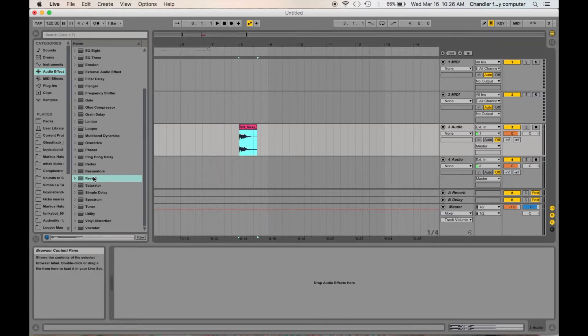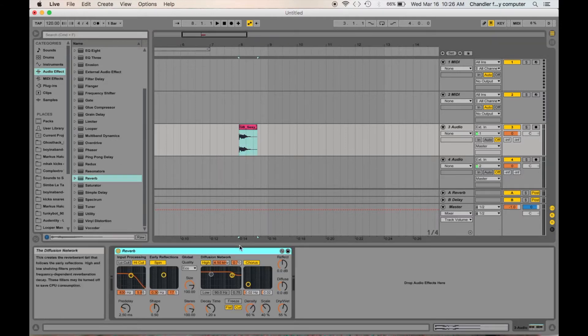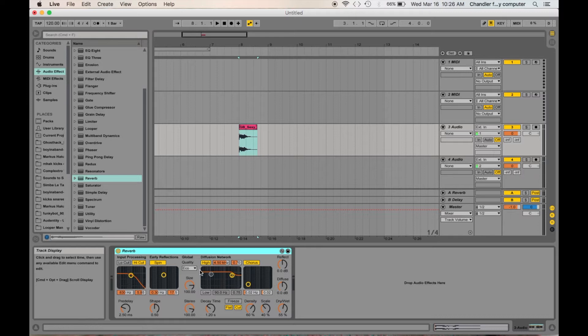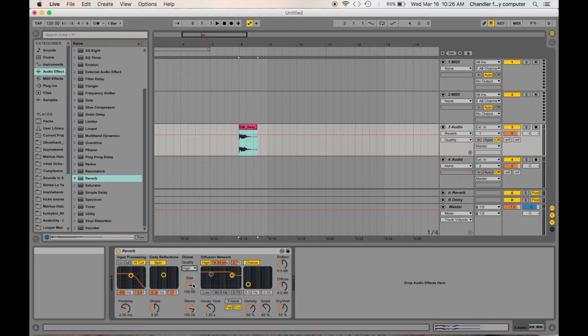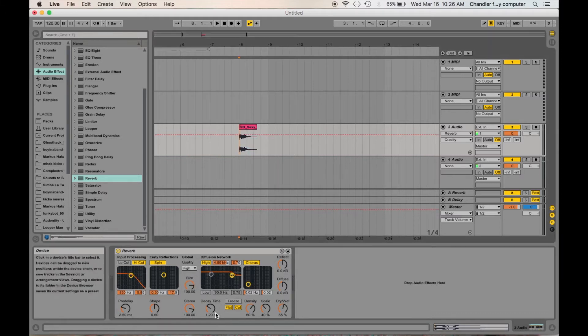First of all, what you're going to need to do is get reverb, mess around with the decay time and diffuse depending on what you want. Always put the quality to high, and you can mess around with it here.